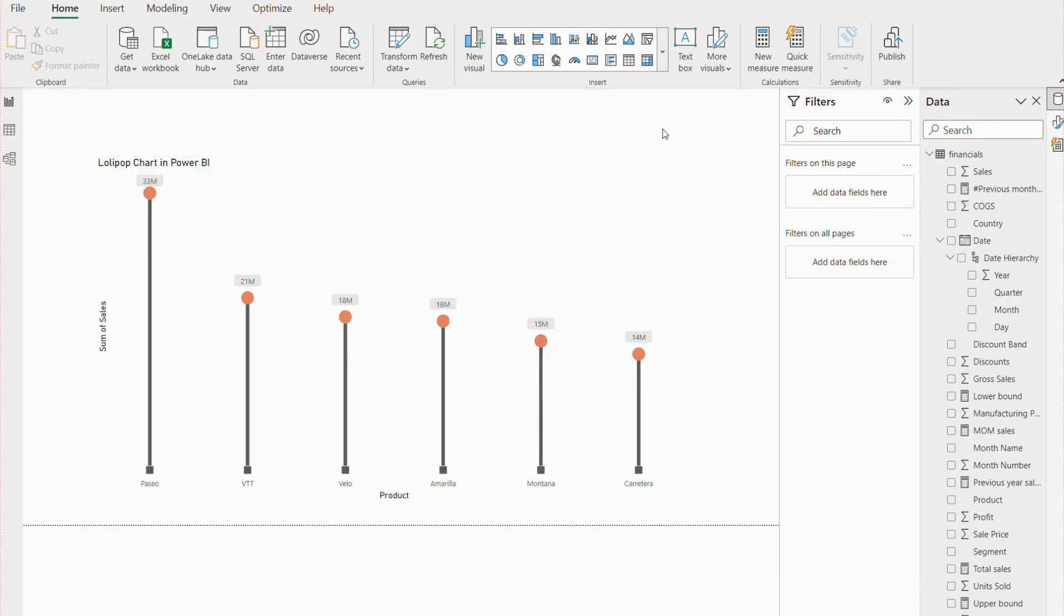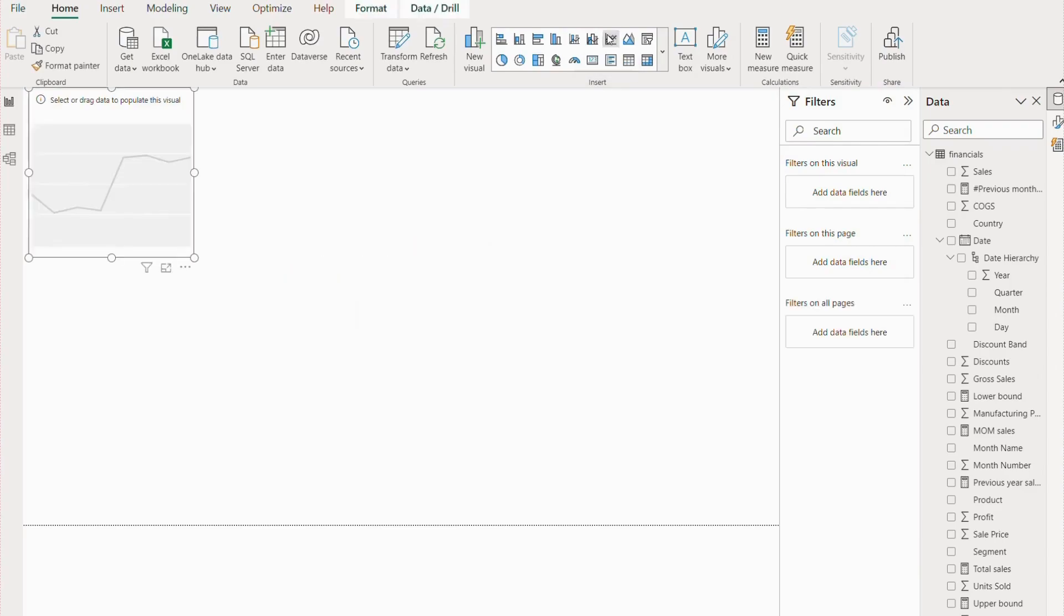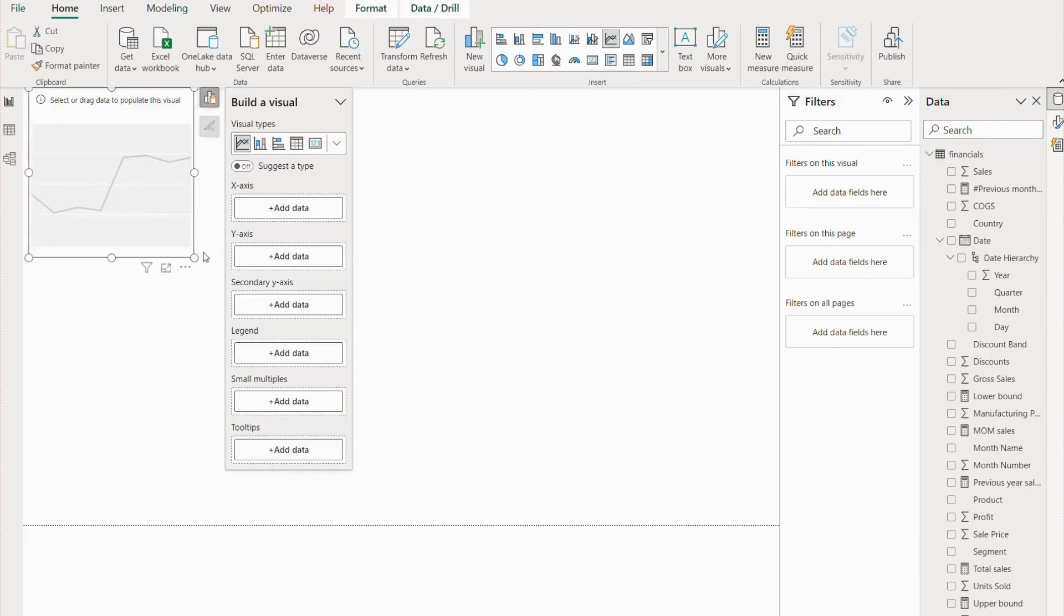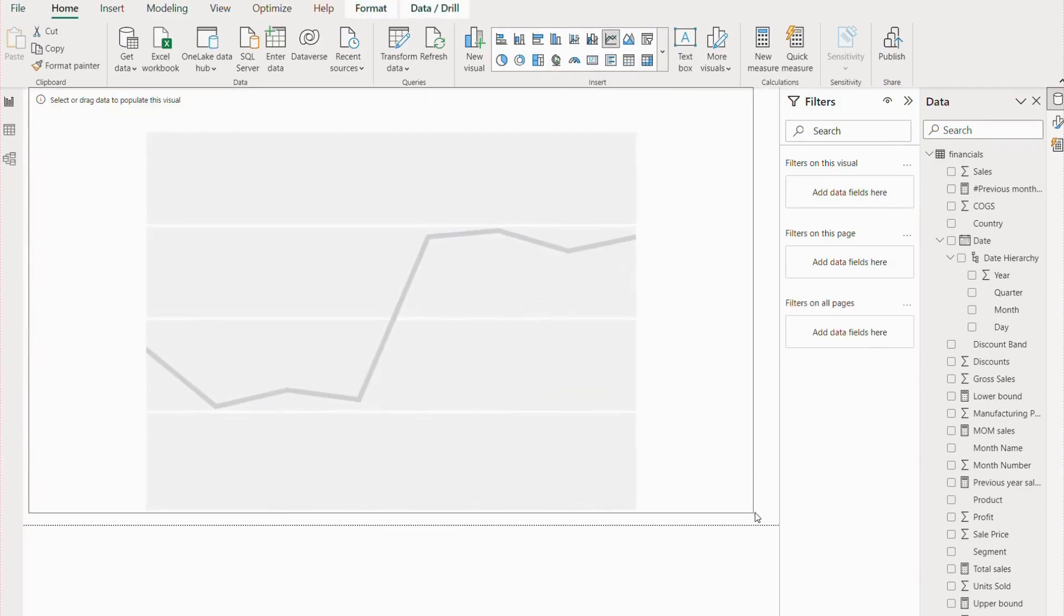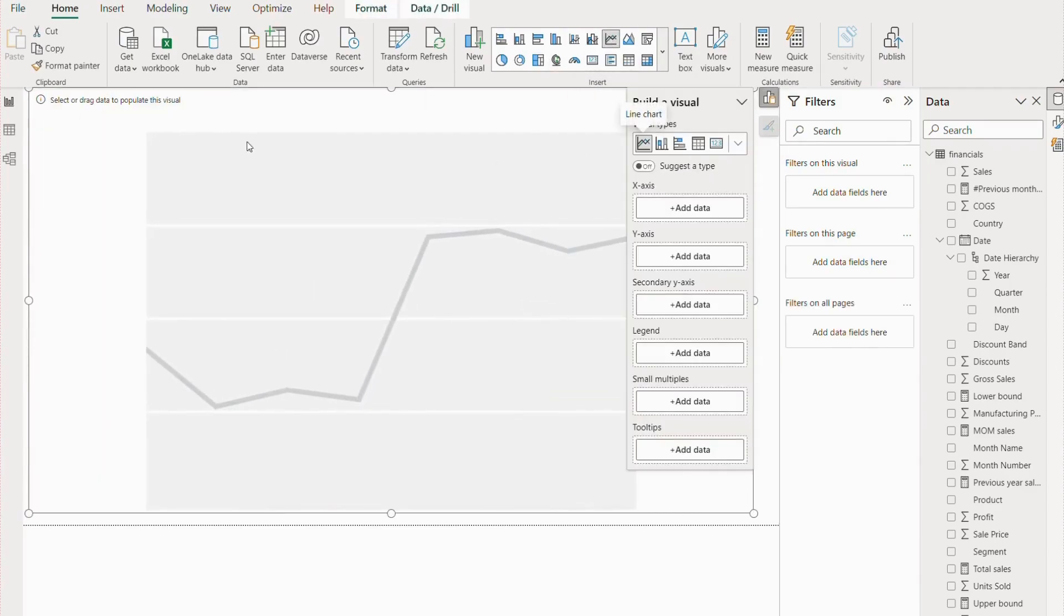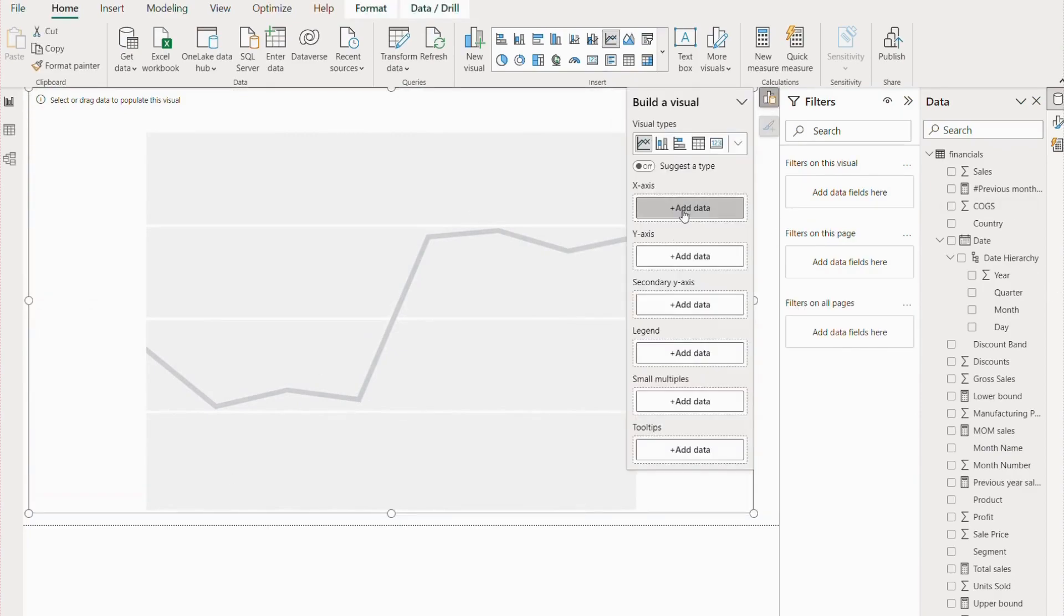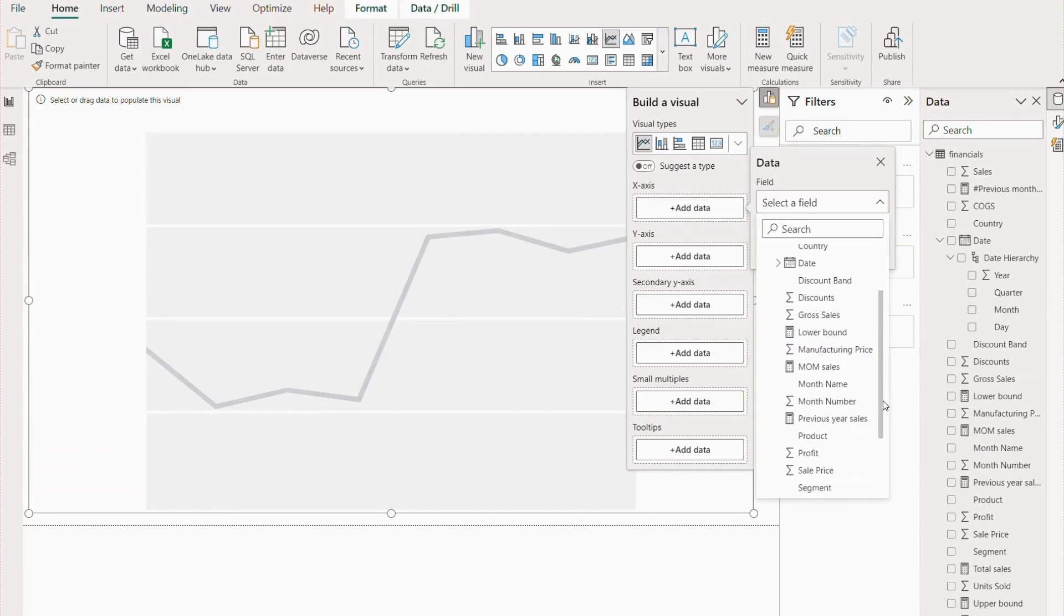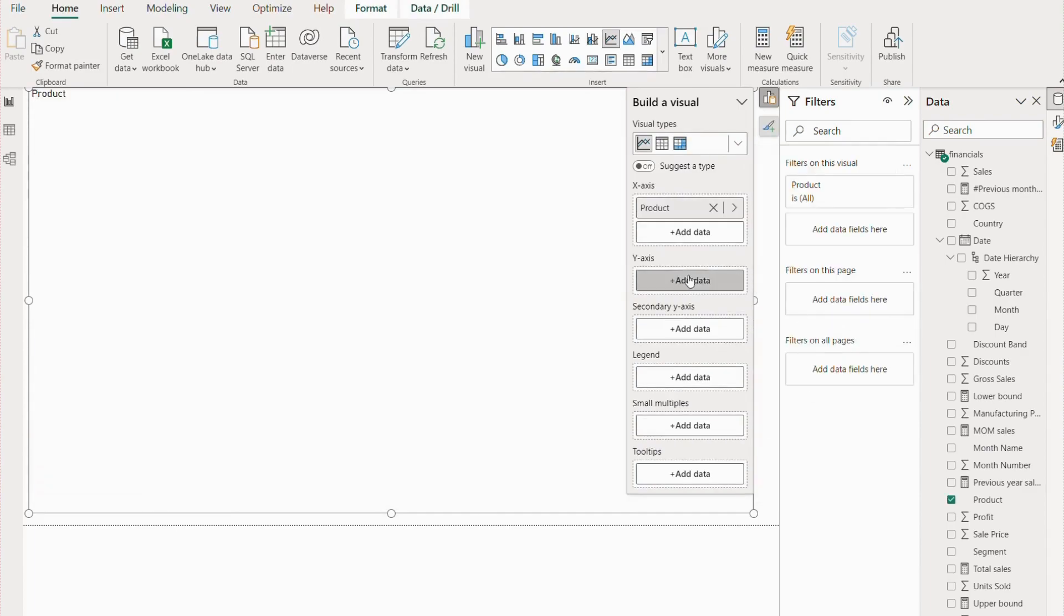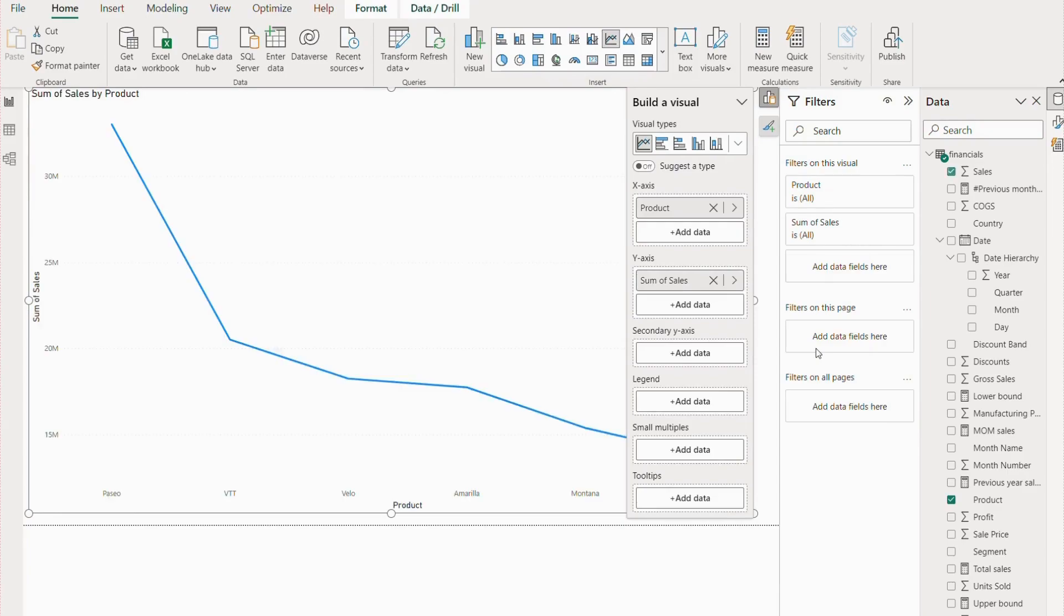Let's go to a new page and see how it's going to be. We're going to use a simple line chart over here. Once this is done, you have to add fields. On the X-axis, we are going to have Product, and on the Y-axis, we are going to have Sales.